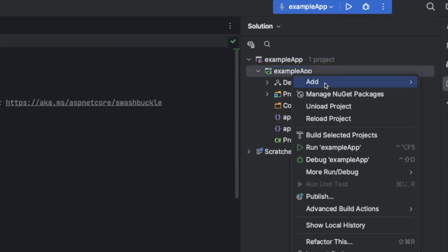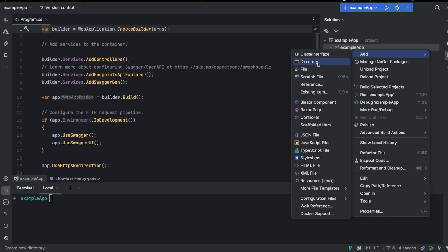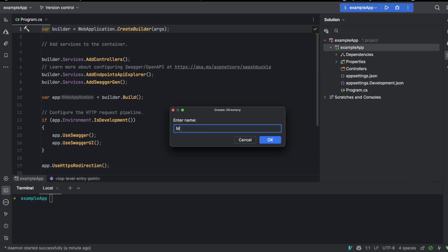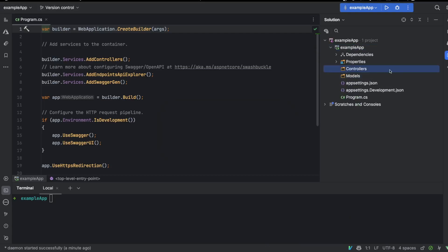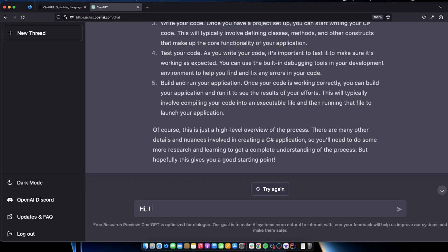Now let's just create a model folder here or models and in our controller we're going to ask open AI to help us. Hi I have set it up. Let's see if we can spot my mistake in spelling. Set it up .NET 6 core API project.